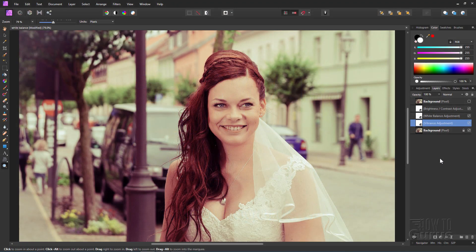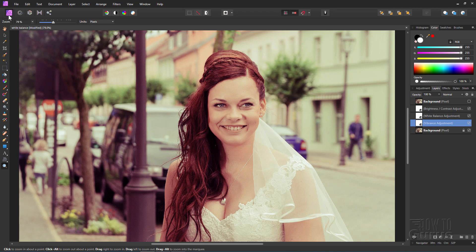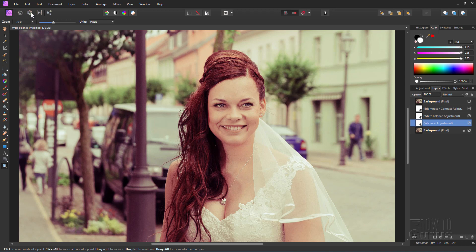There are several different ways to do white balancing inside of Affinity Photo. I'll be showing you a way that allows you to go back and do readjustments later by using these adjustment levels over here, making it very easy. Now, we'll start off by making sure you're over here on this first button right there. This is the Photo Persona. Affinity Photo is divided up into different modules they call Personas. The first one is the Photo, second one is the Liquify, third one is the Develop. This is a great one, by the way, if you're working with RAW photos. But let's stick right here with the Photo Persona.